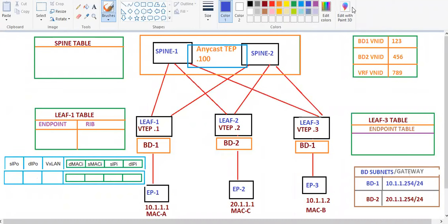In our previous section we discussed some basic stuff that was mandatory before we start the packet flow into Cisco ACI. So now today let's start with our first case.